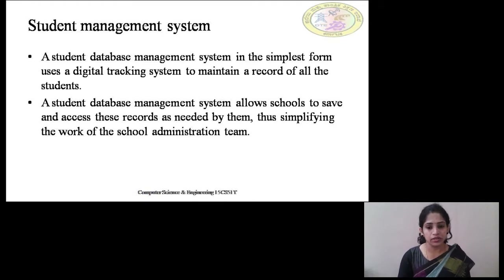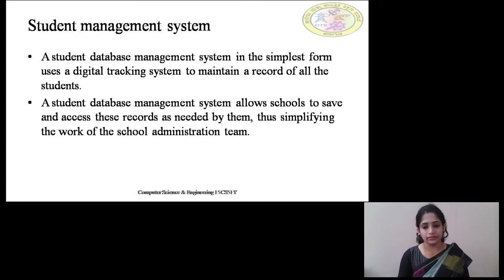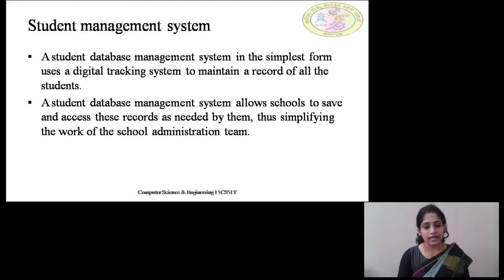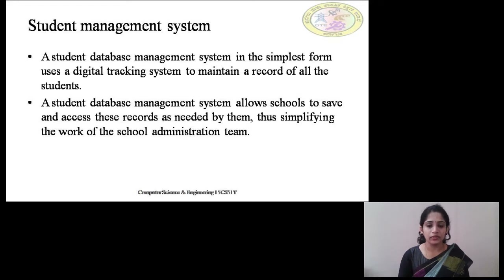A student database management system allows schools, colleges, or universities to save and access these records as needed. It simplifies the work of the administration team. Digital tracking of these databases really helps the management and administration team to maintain student records, and once recorded, the data can be accessed from anywhere, anytime, easily without any ambiguity.